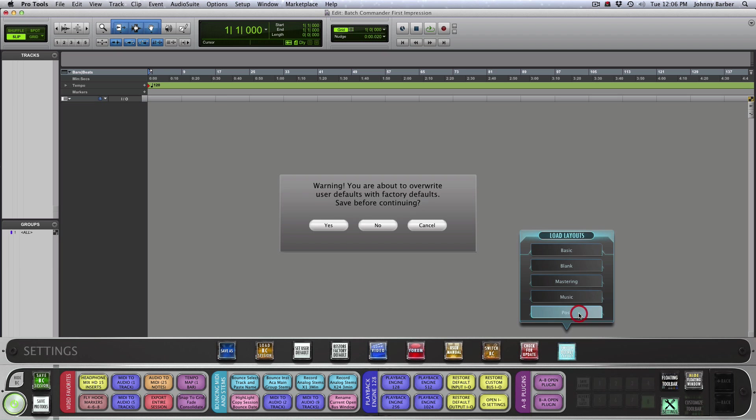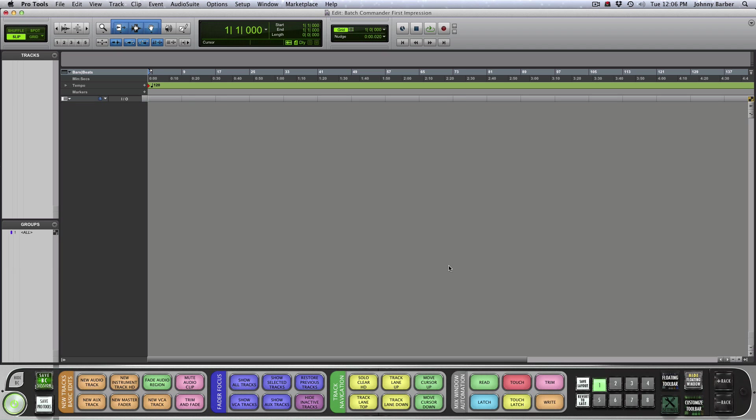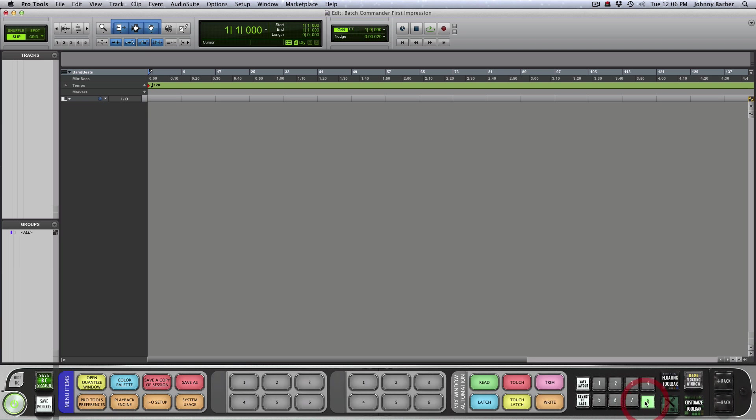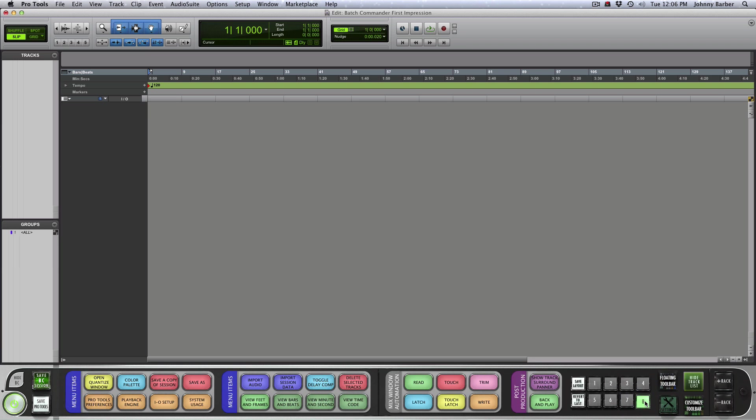And they have one for post, and they also have eight scenes here as well.